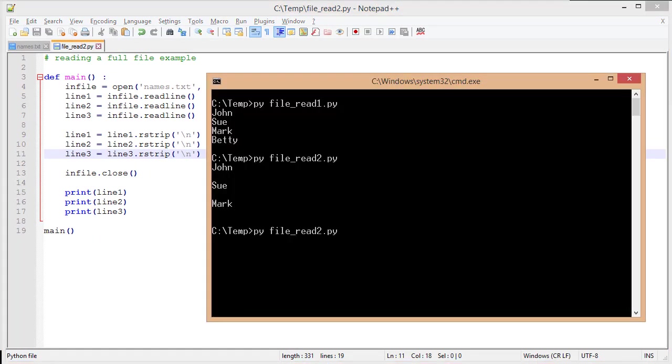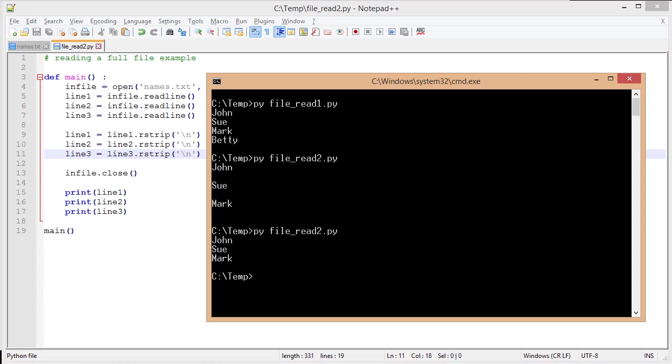And now if I run my script again, you'll notice that John, Sue, and Mark all display, each of their own separate lines, but without extra spaces, which is a lot nicer and cleaner. So if I am using readLine, a lot of times I need to use that rstrip to strip off that last newline character. It just makes it a lot easier to work with that data.